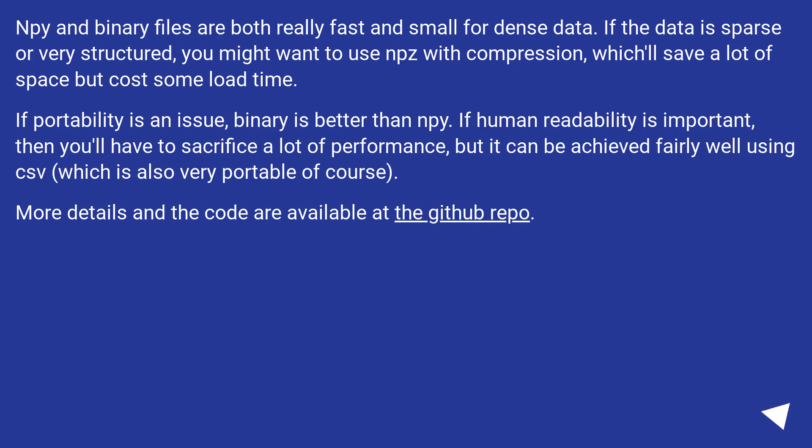Numpy and binary files are both really fast and small for dense data. If the data is sparse or very structured, you might want to use npz with compression, which'll save a lot of space but cost some load time.